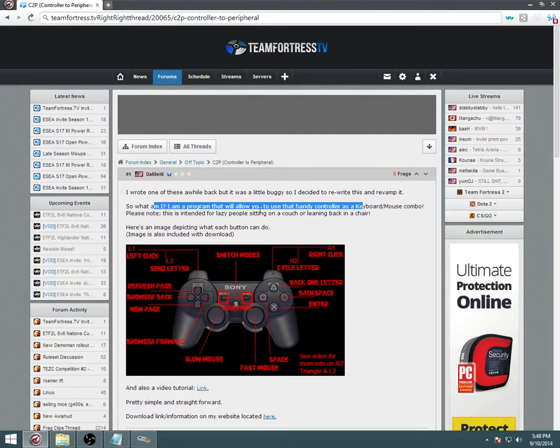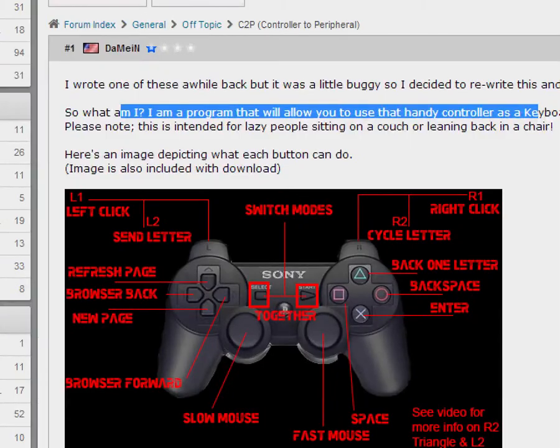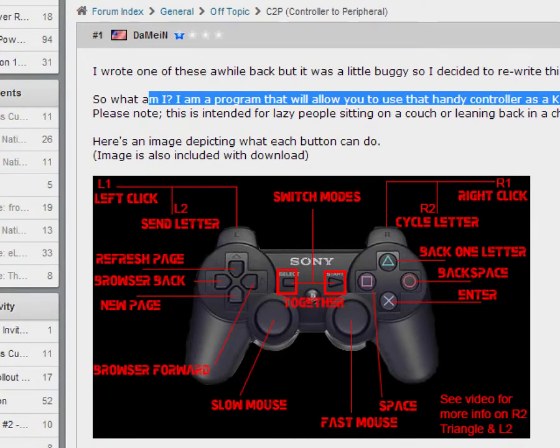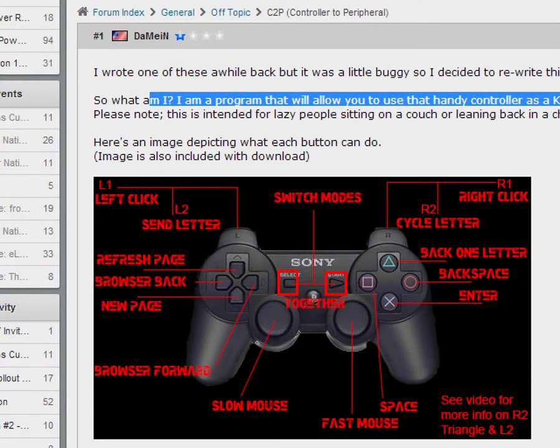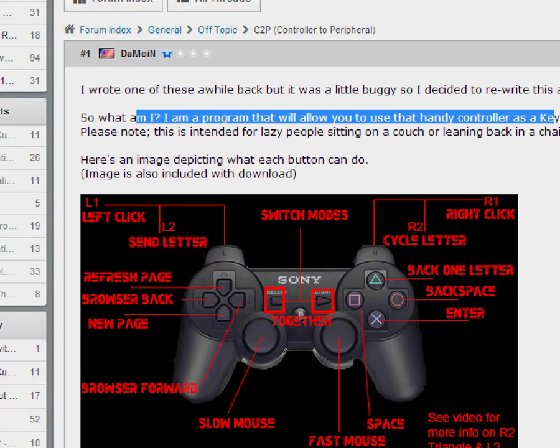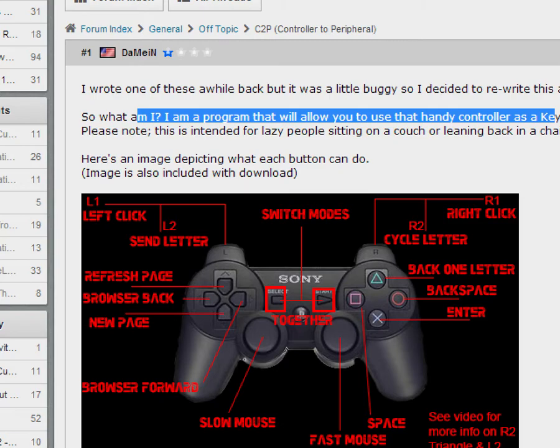The D-pad, as you can see, it says it on this image here. It's going to stay the same. So up on D-pad will refresh your page. Left on the D-pad will go back on the browser. Down will open a completely new page. And right will go browser forward. So it will go forward in the page.